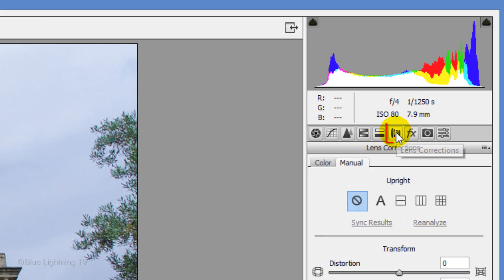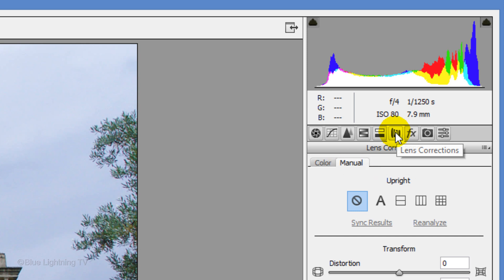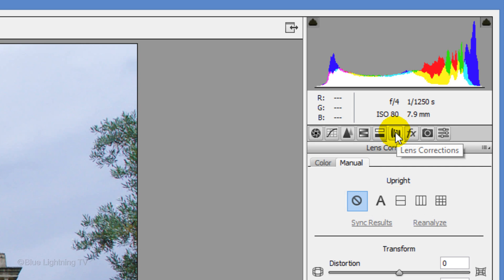Click the Lens Correction icon and under the Manual tab, we'll see the Upright feature. You'll see 5 icons under Upright. The first one is to disable Upright. So, if you decide you want to start over, click this icon.